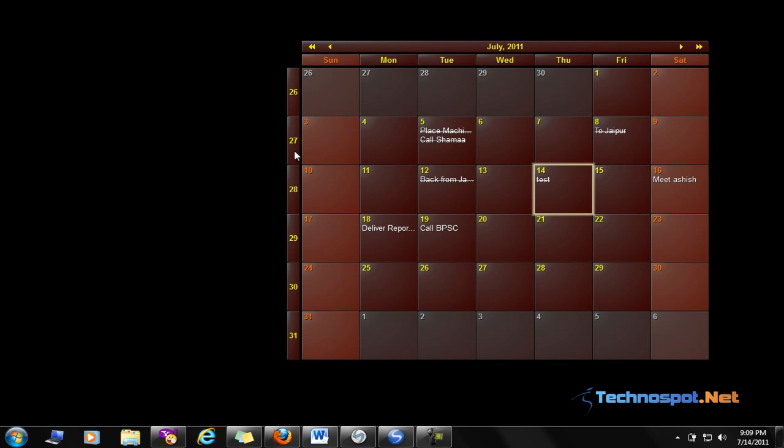This calendar also allows you to have a look at the weeks. This is the 26th week, this is the 27th week, and so on. You can also navigate through other months or even the year for the same month.